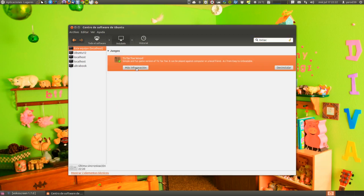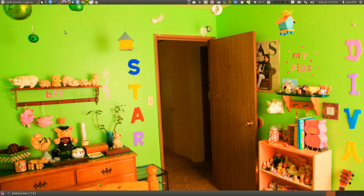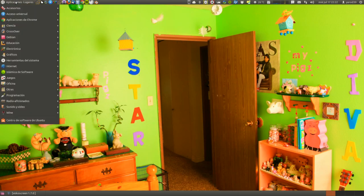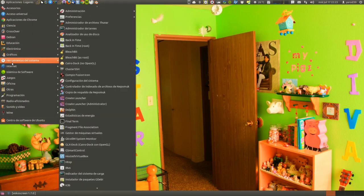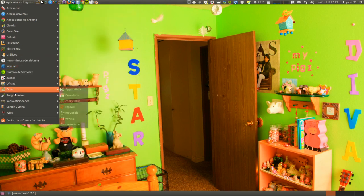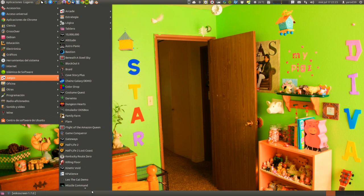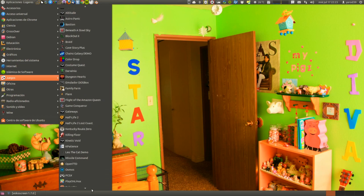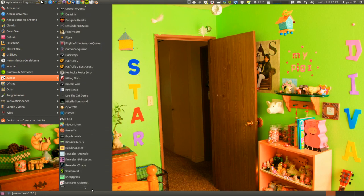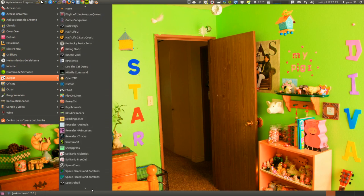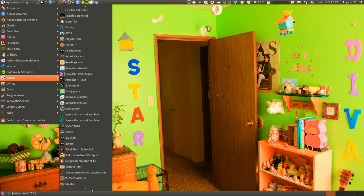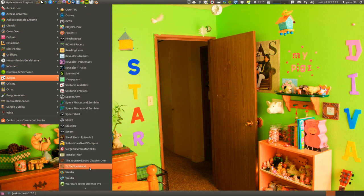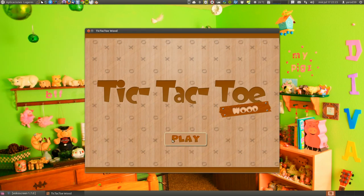More information. This is Tic Tac Toe Wood, it is new in the Ubuntu center and you will see how, for those who want something simple, it is the 3 in a row of all life but beautiful, very pretty. And as it is free, if you want to spend a moment with 3 in a row, you can play.